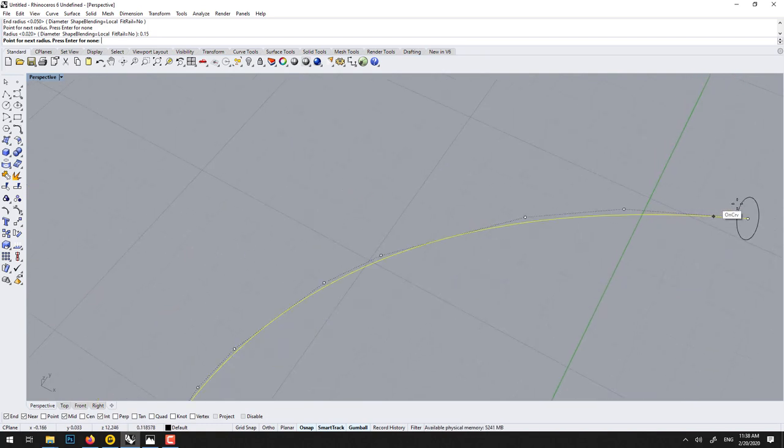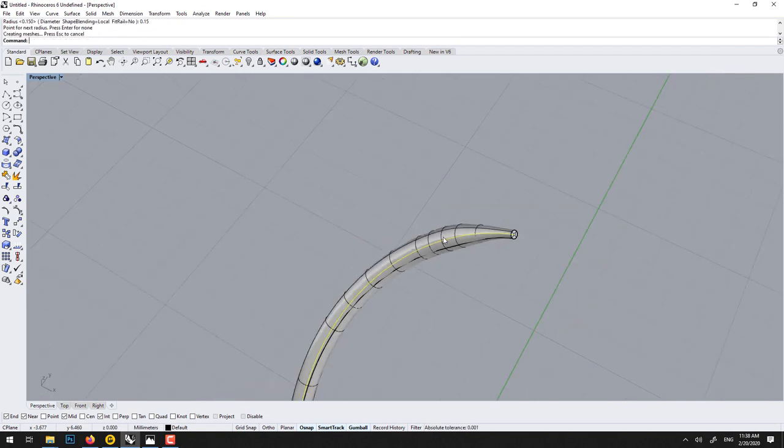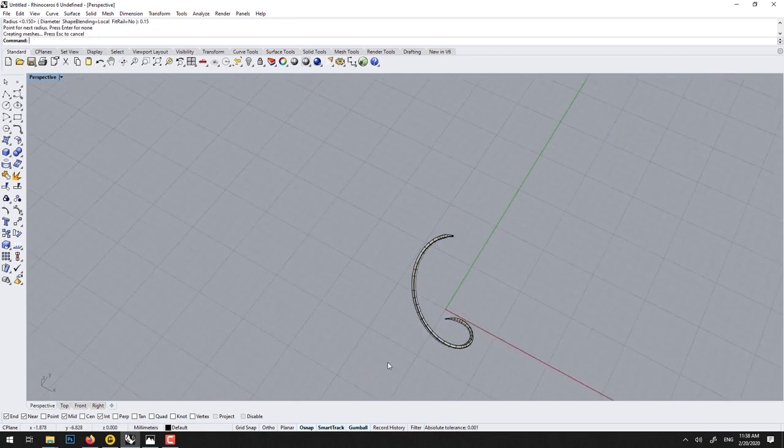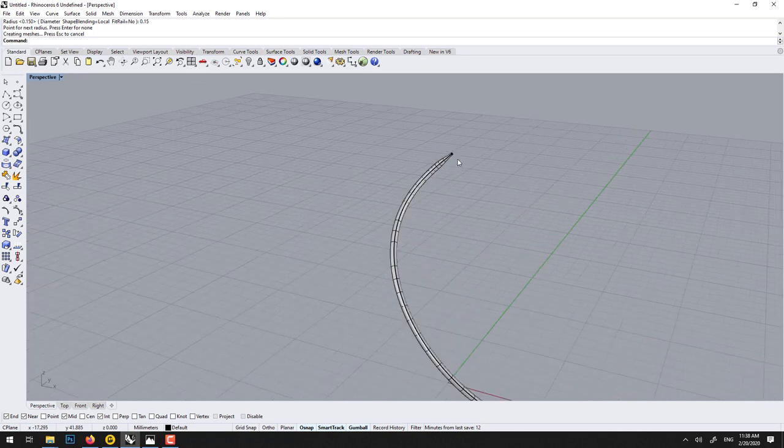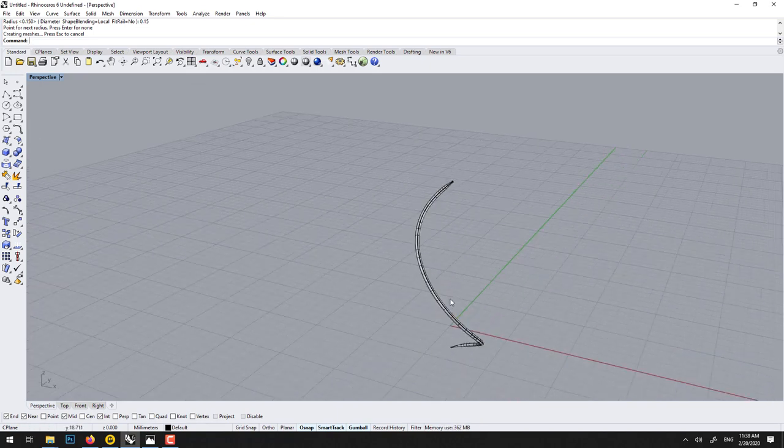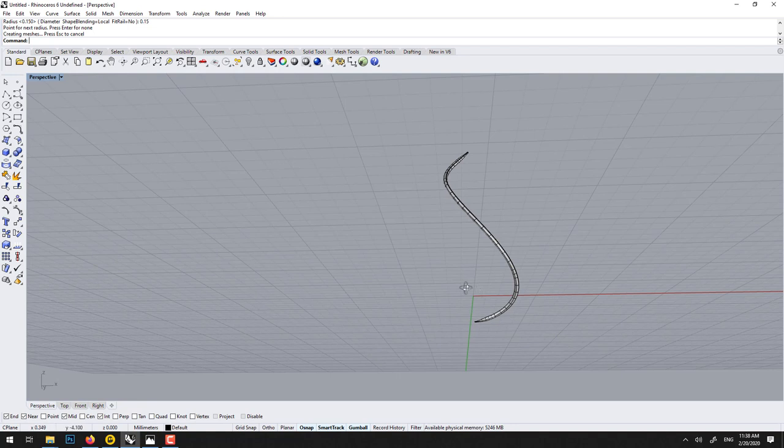Somewhere here, so we go thin to thick, and we'll go 0.15, enter, enter. So you see, now it went from very thin. I could have put this one here. Here I like it.